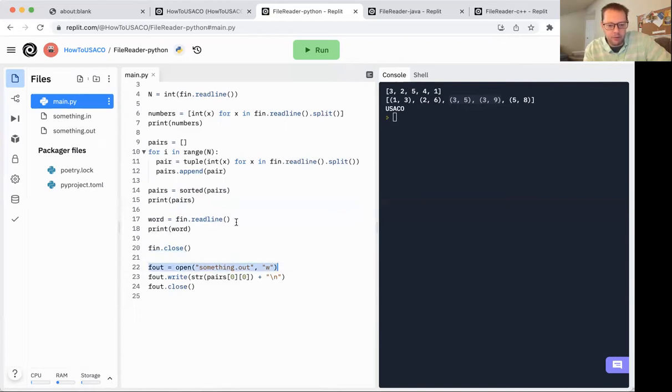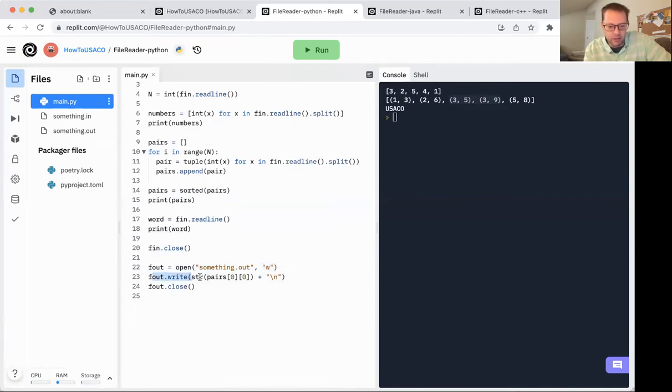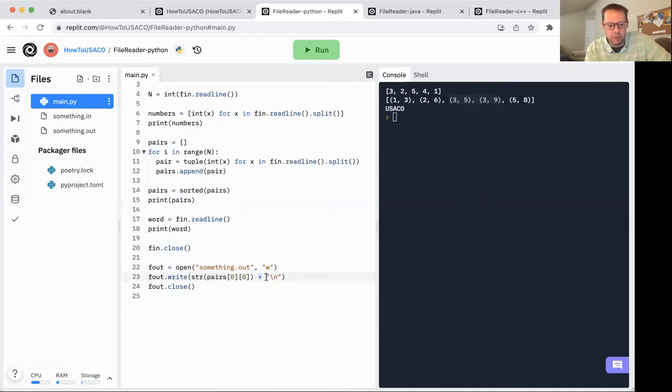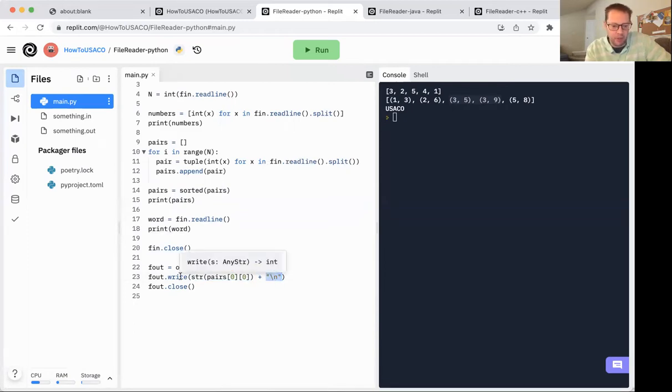In order to open an output file, it's very similar to opening an input file, except you have to put the w at the end to indicate that you're writing. And then you can just f out write, whatever it is you want to write. One thing to note is that when you write, it doesn't work like the print function. We can't do write and then separate things by commas. You have to cast things to strings, and you have to concatenate with the plus symbol. Finally, if you want to do a line break, you have to manually put the line break in.